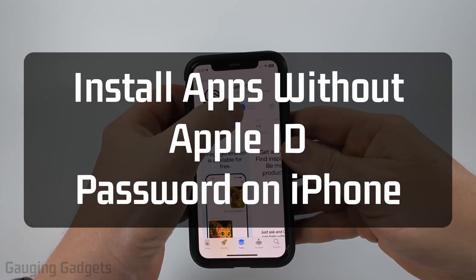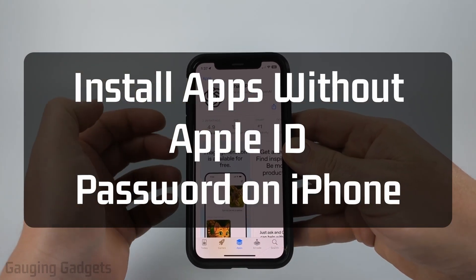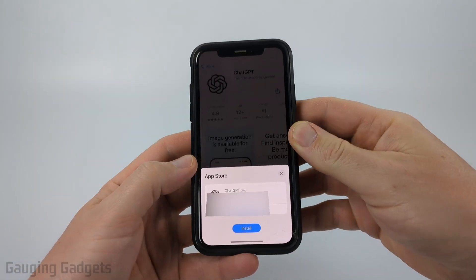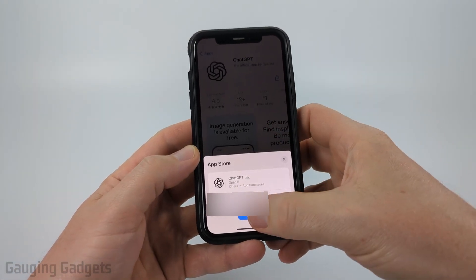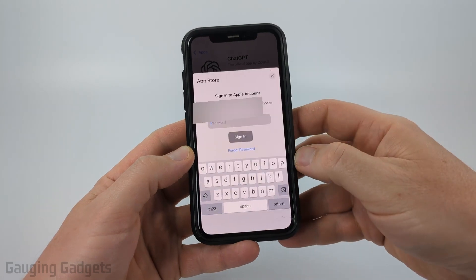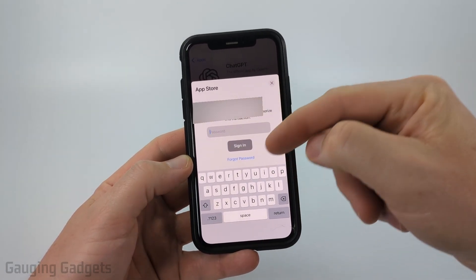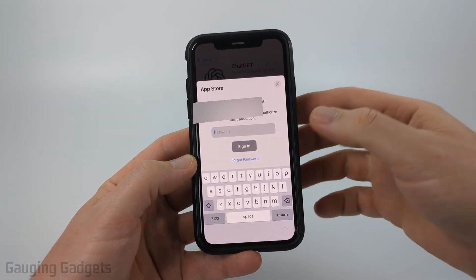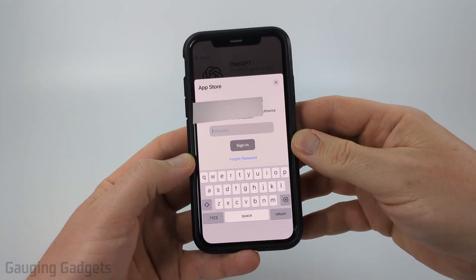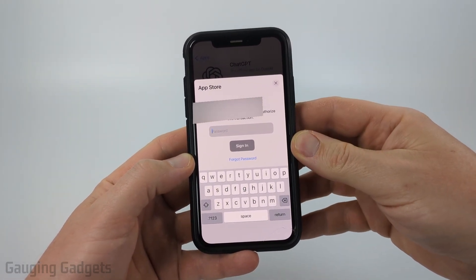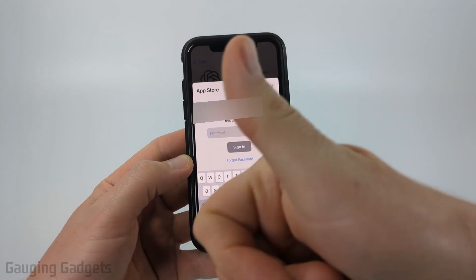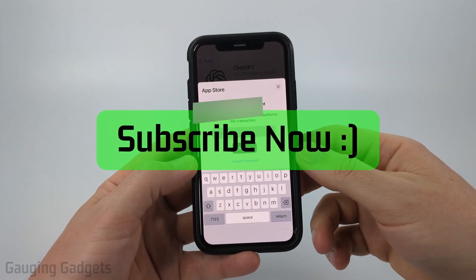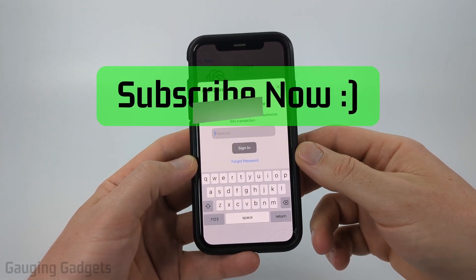How to install apps without Apple ID on iPhone. In this video, I'm going to show you how to stop an issue where if you go to install an app, it asks you to enter your password on your iPhone. And if this video helps you, please consider giving it a like and also subscribing to my channel.